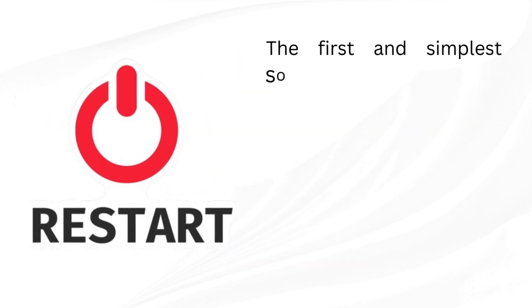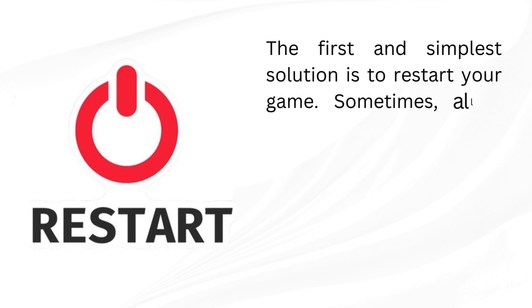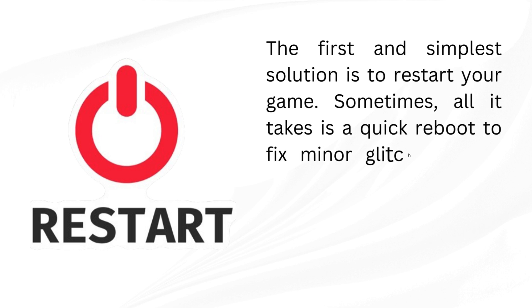Solution 1: Restart your game. The first and simplest solution is to restart your game. Sometimes, all it takes is a quick reboot to fix minor glitches.